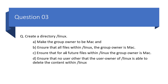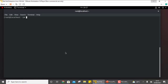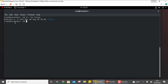Now only the user owner should be able to delete files within /linux. Looking at the permissions on /linux with ls -ld /linux, you can see that the group owner mac has write permission on this directory, meaning new files or subdirectories can be deleted or created.